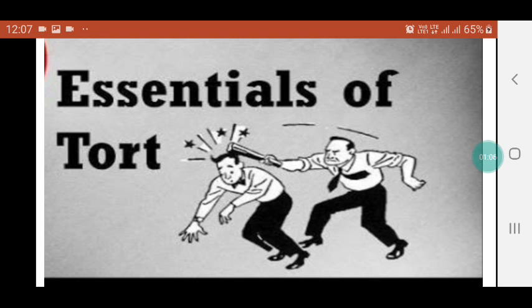There is an exception which we must notice: the infliction of all civil injury is not a tort. A civil injury in which an action will not lie is not a tort.